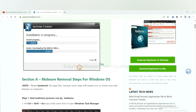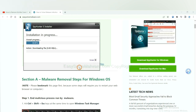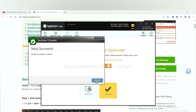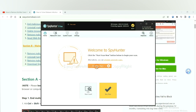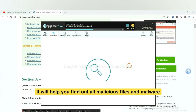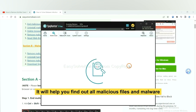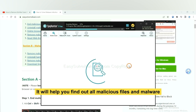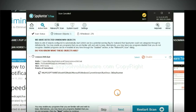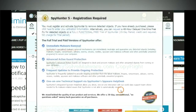Just wait about one or two minutes. When you finish, start a scan now. It will help you find out all malicious files and malware on your computer. When the scan is complete, click next.